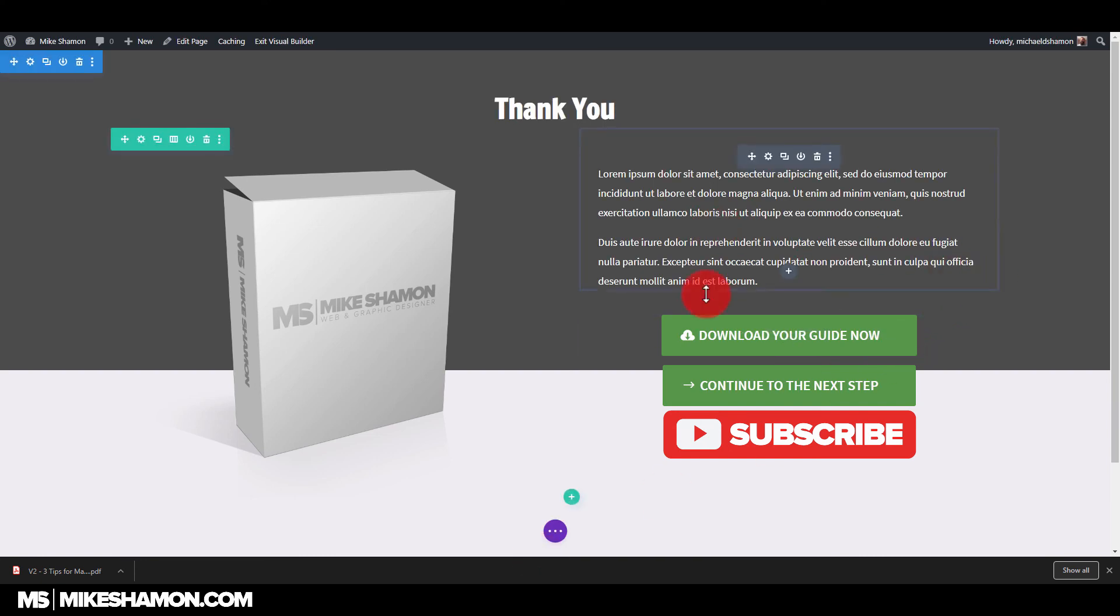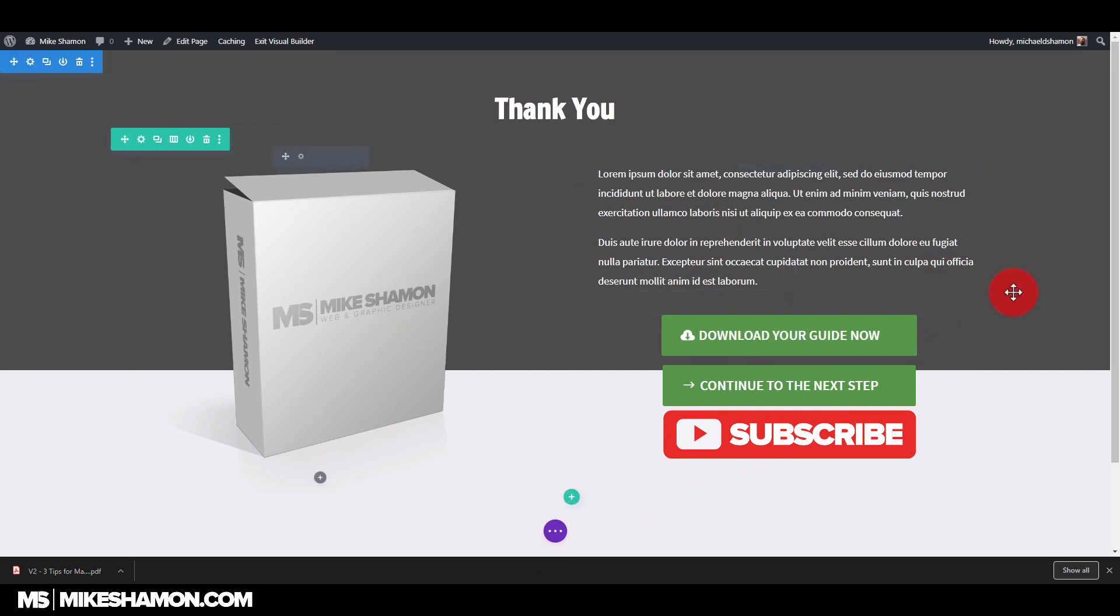So that's how you do an email opt in. That's how you link up your PDF giveaway. So I hope you got some use out of this. Check out my other video tutorials. And if you want the Divi theme, check the link below. All right guys, see you on the other side.